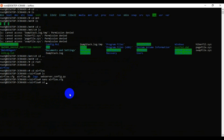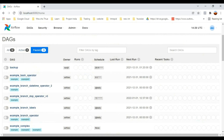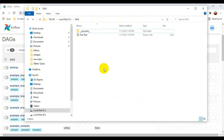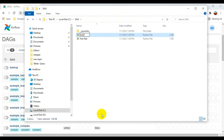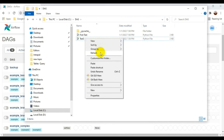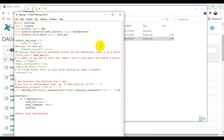Now I'll write a simple test DAG. I go to the DAGs folder in C drive, copy an existing DAG file, rename it to test_three.py, and open it with IDLE to edit.